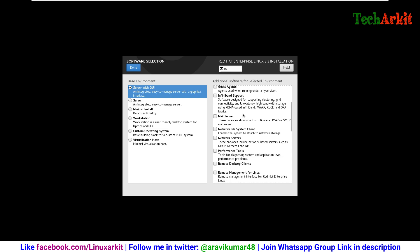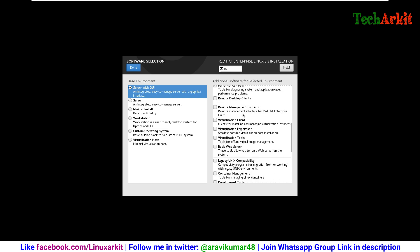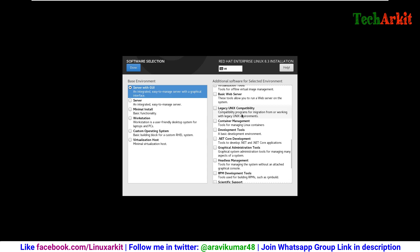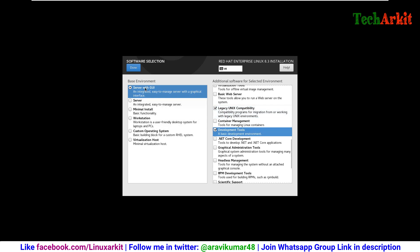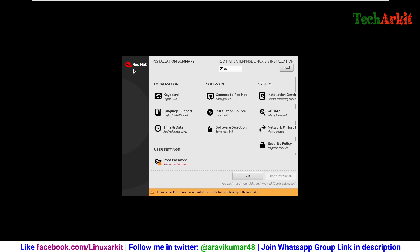I would like to select the legacy compatibility packages libraries, so legacy UNIX compatibilities and developer tools, which are tools we may use most of the time, so that's why I select it.